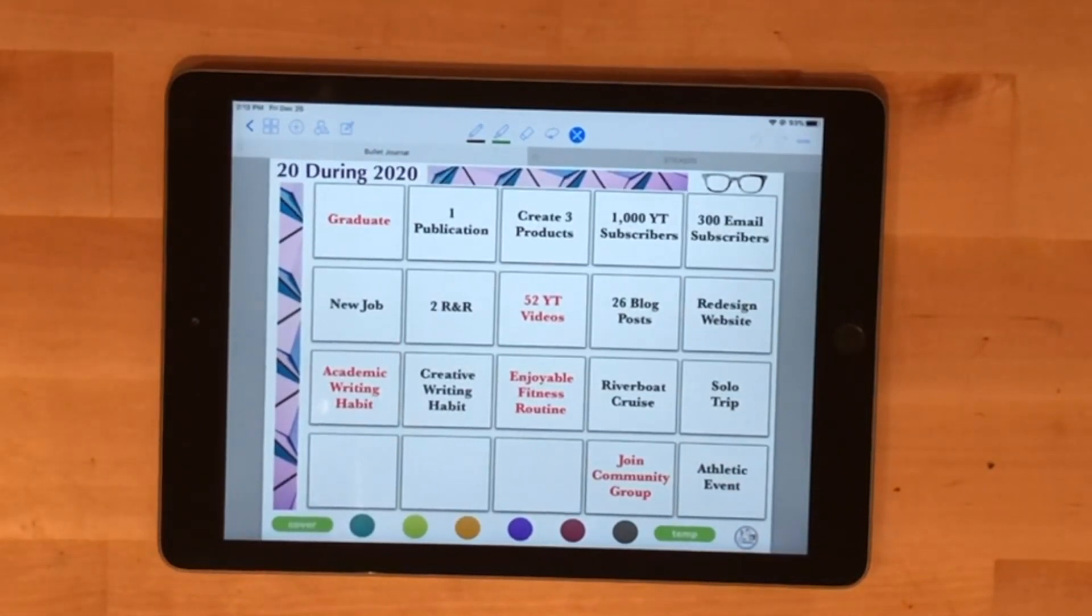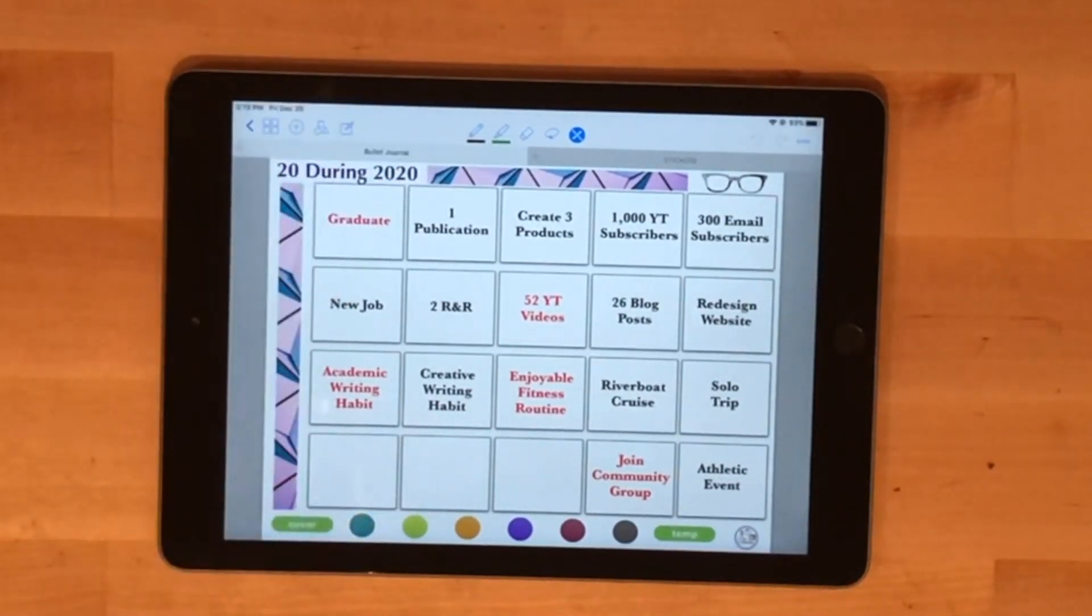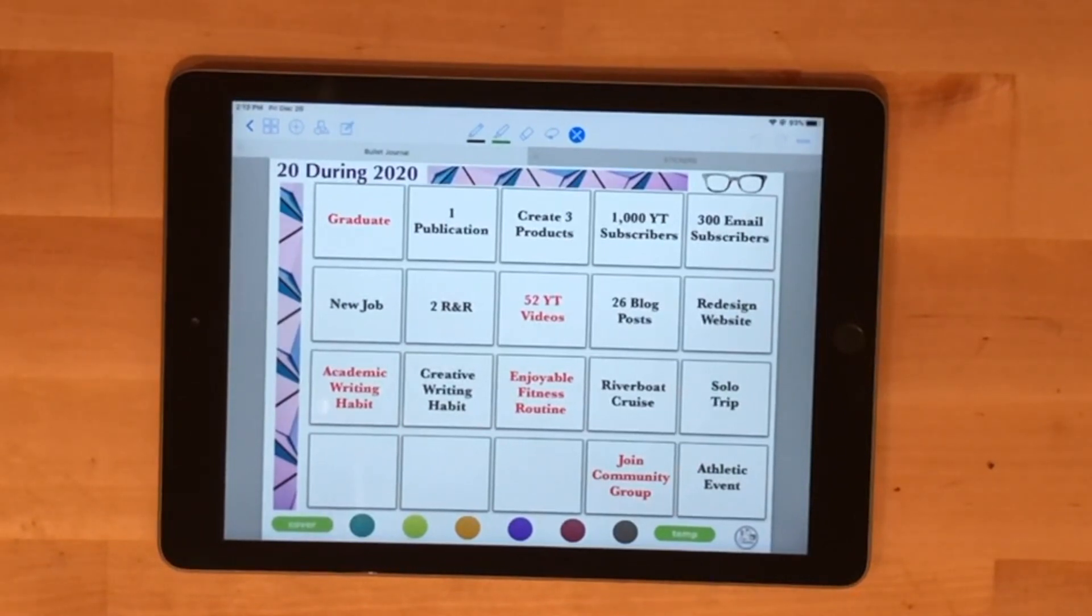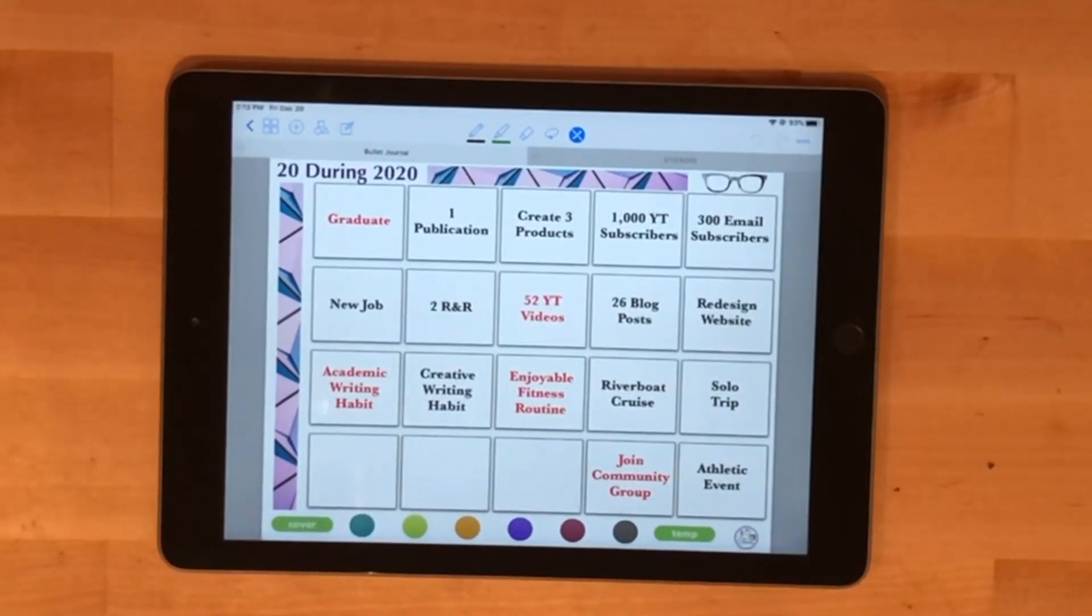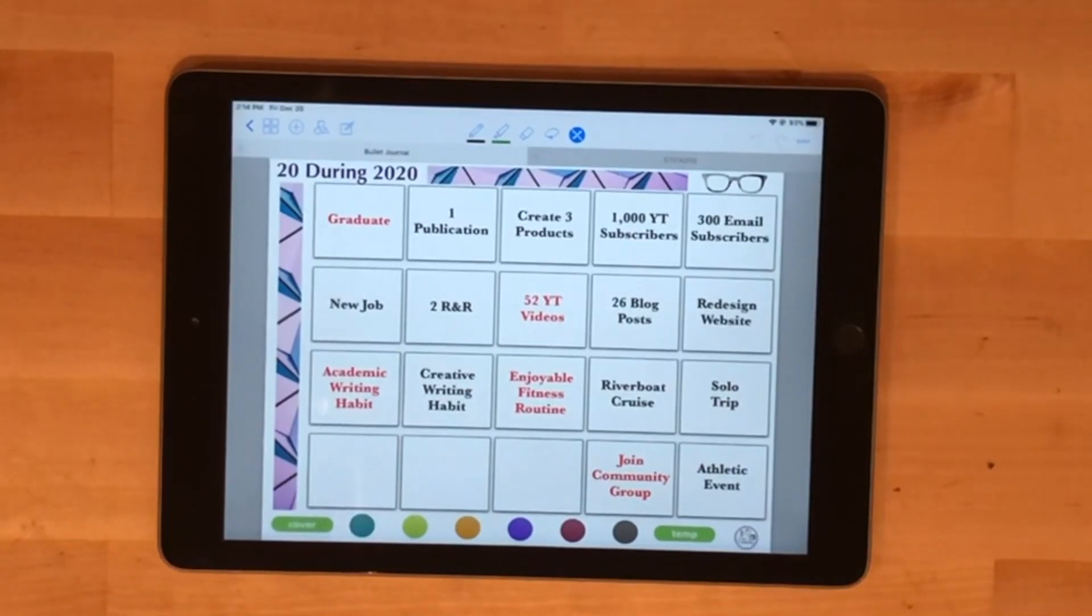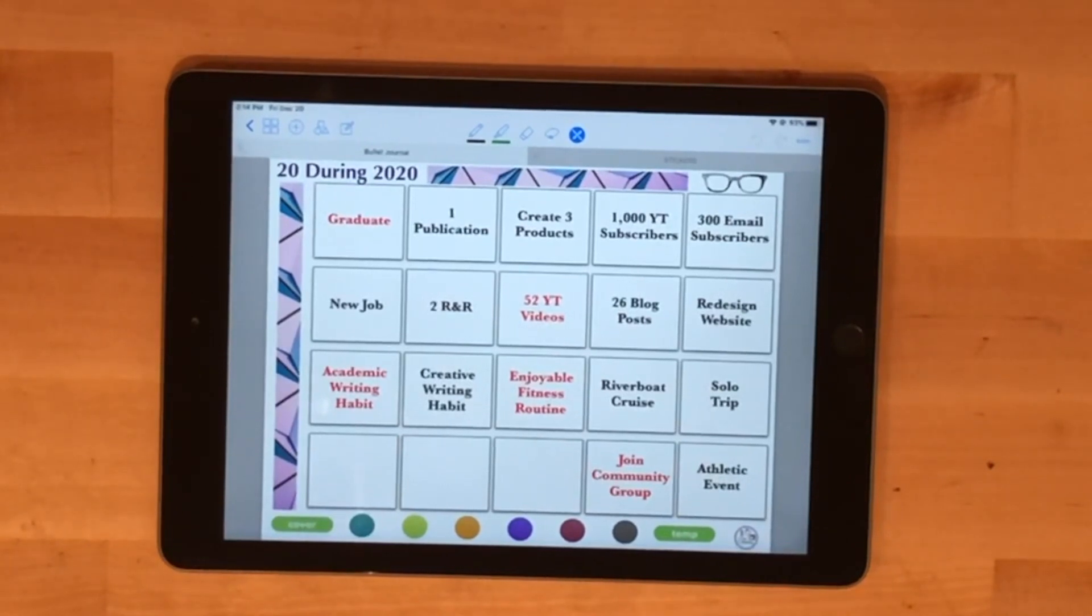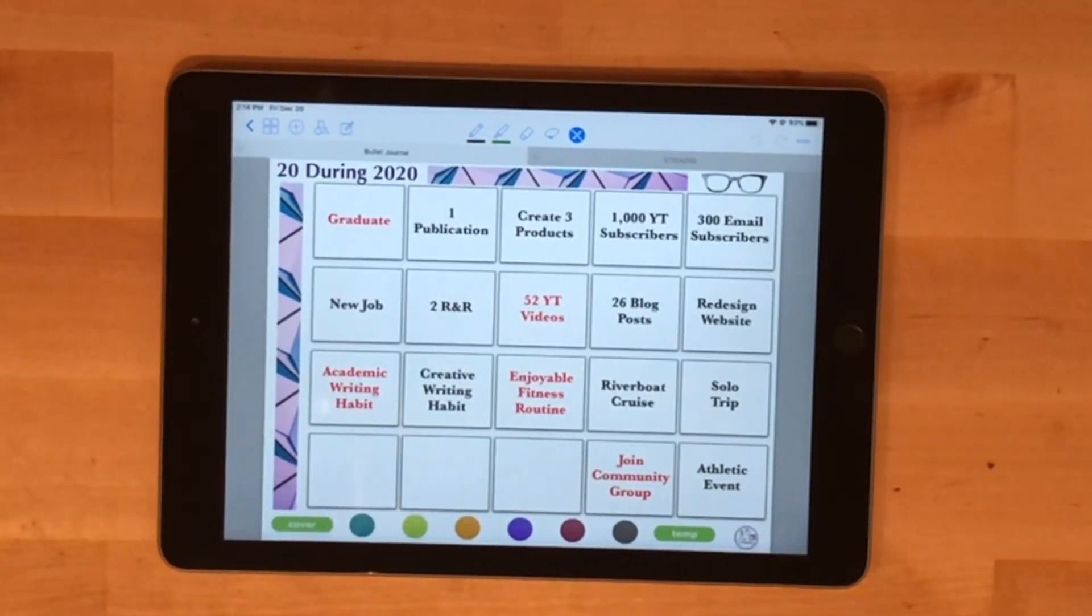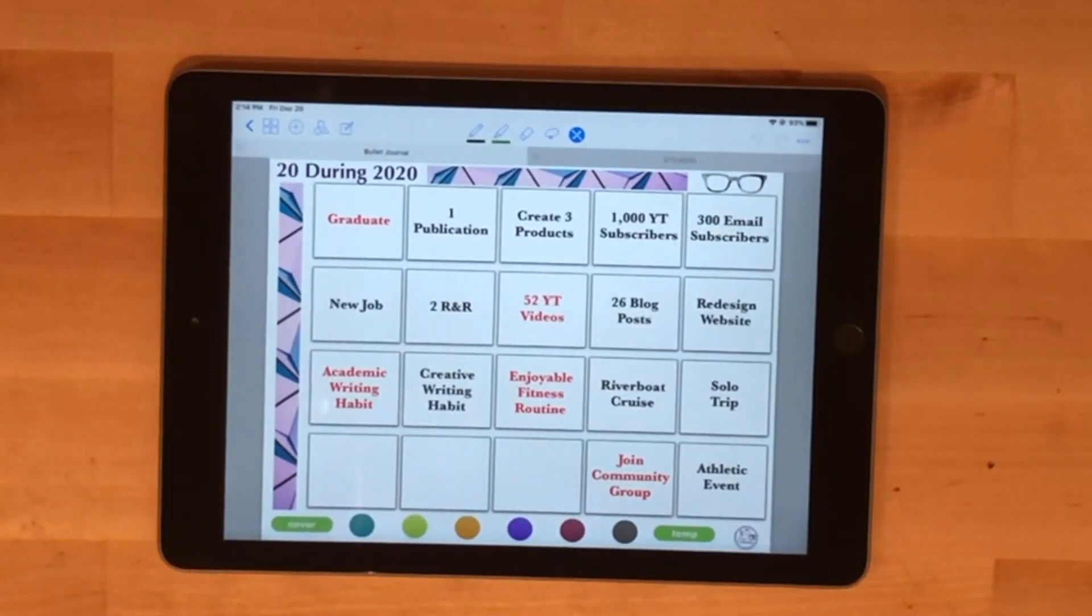I basically started with my more academic goals. Obviously graduating, and that's red because it's incredibly important for the year. I want to have one publication come out this year, send in various articles, and get at least two revised and resubmits. Since I'm graduating this year, find a job that I'm going to really enjoy, get into an academic writing habit, and then spend some more time with my creative writing as well.